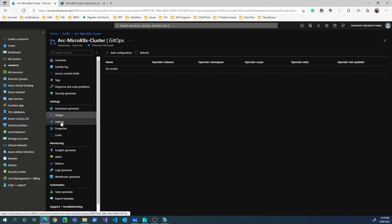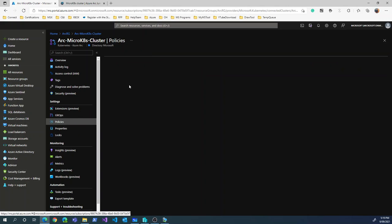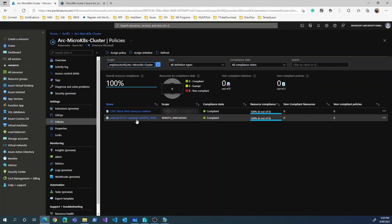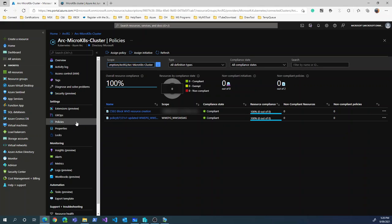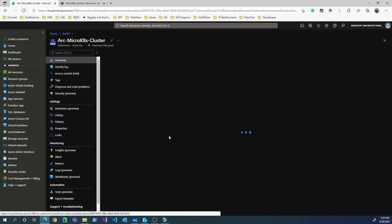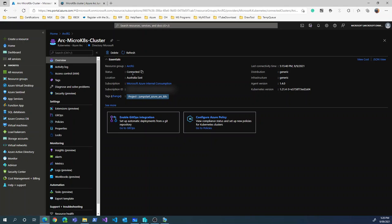The other thing is policies. You can set up policies and they will automatically be deployed into the Azure Arc server. These are VM-based policies, not Kubernetes policies. Looking at the overview, it still shows connected. You can see the Kubernetes version running, the agent details, and other information.